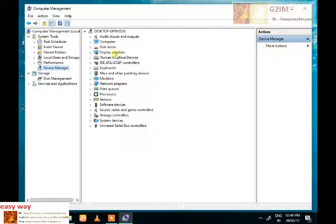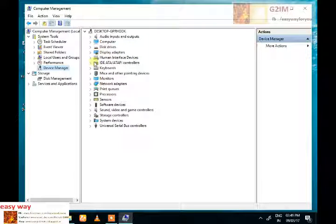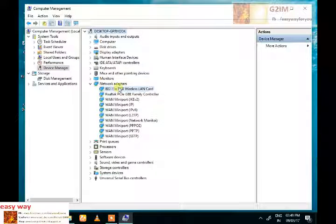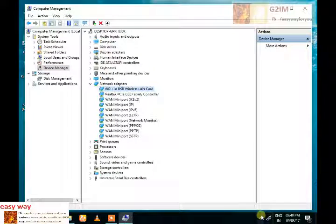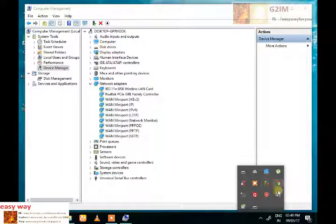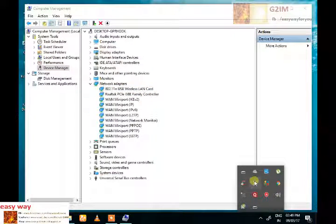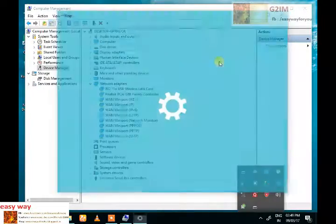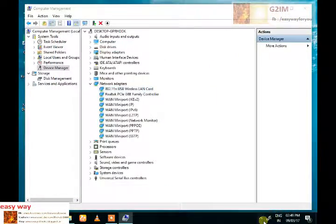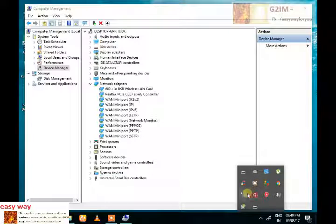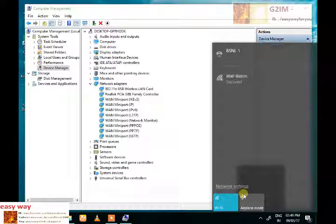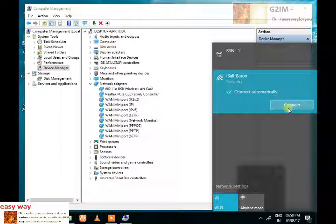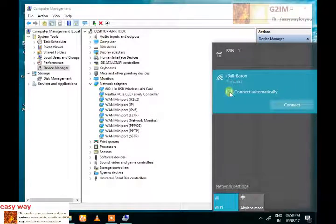But we can confirm by our device manager. In this device manager we can see the Wi-Fi device name: 802.11n USB wireless LAN card. That is the name for our Wi-Fi device. So now Wi-Fi device is working properly.